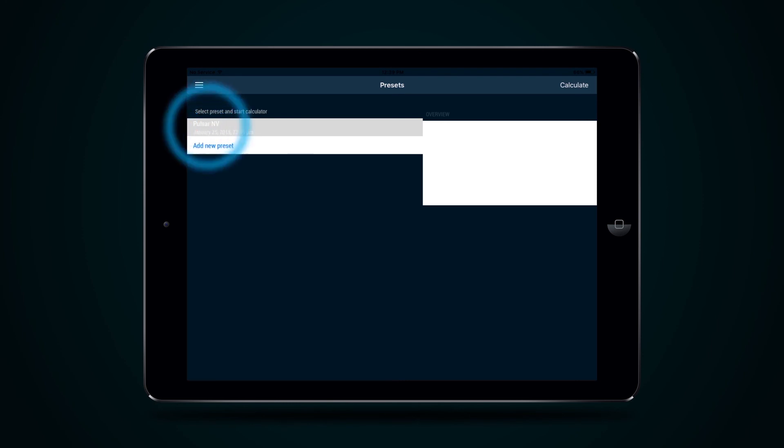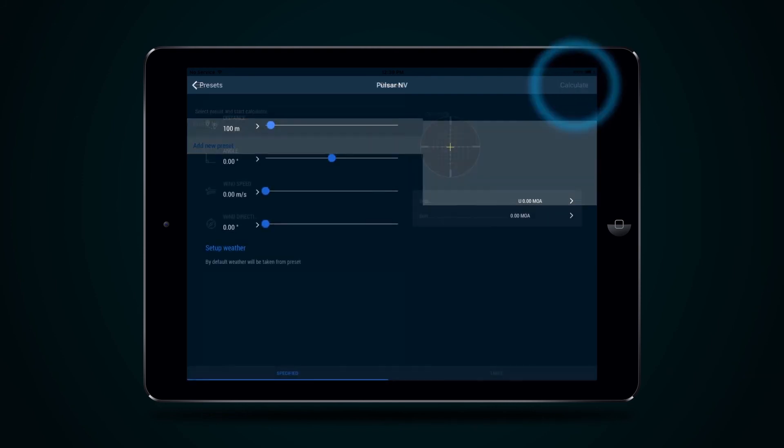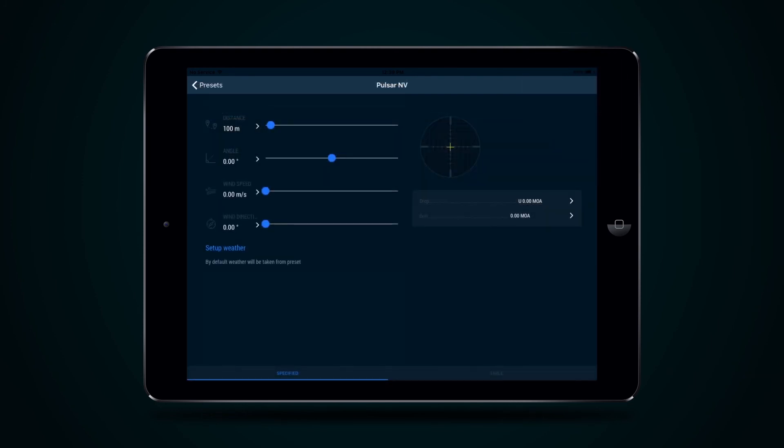Page Ballistic Calculator allows you to select Profile from the list, then press button Calculate. Now the Ballistic Calculator is ready for use.